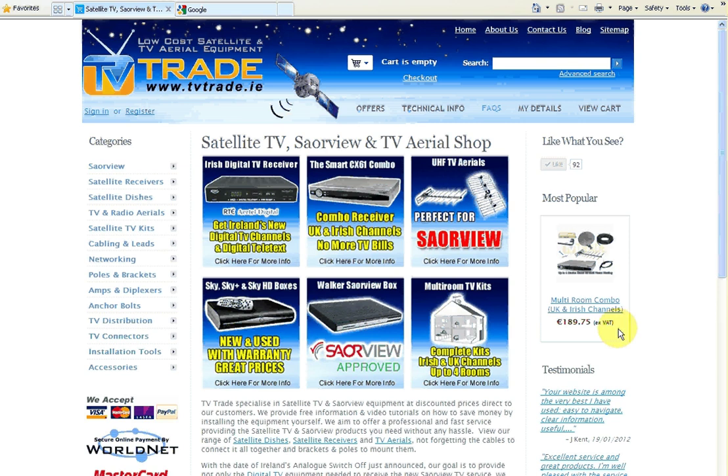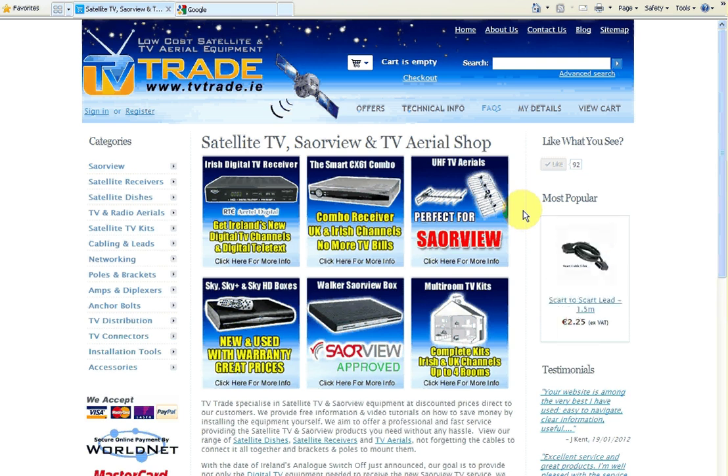Hi and welcome to this tutorial from TVTrade.ie. In this tutorial we're going to show you how to convert your external hard drive from the file system NTFS to FAT32.